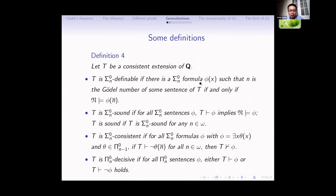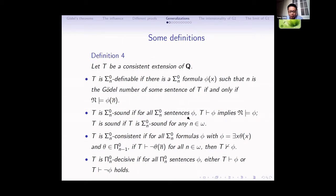Now I will talk about the generalization of Gödel's theorems. First, some definitions. Let T be a consistent extension of Q. We say T is sigma-n definable means that the set of Gödel numbers of sentences of T is definable in the standard model by some sigma-n formula. We say T is sigma-n sound means that all sigma-n sentences provable in T are true in the standard model. And T is sigma-n consistent — this notion is a generalization of omega-consistency.